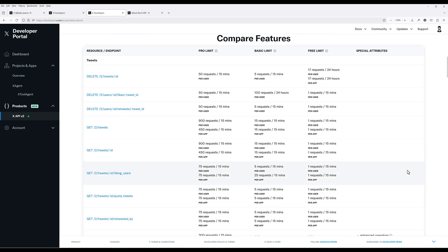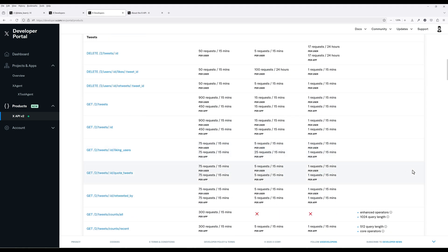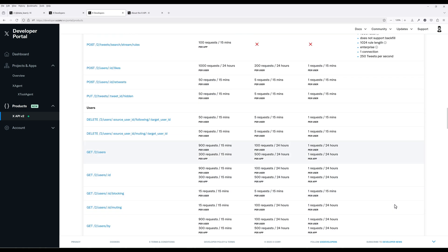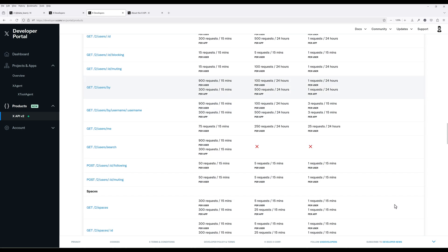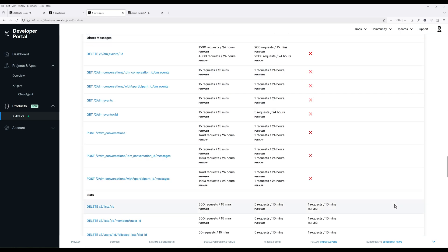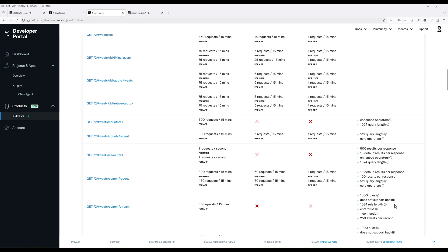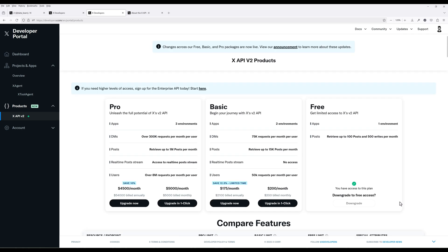Fortunately, some of the most important endpoints, like posting a tweet, deleting a tweet, like and unlike a tweet, are still accessible under the free tier. Unfortunately, one of the most useful endpoints, access to return user info, is for basic and pro subscriptions only. For more information, please refer to X documentation.